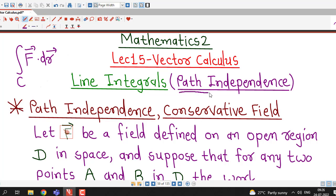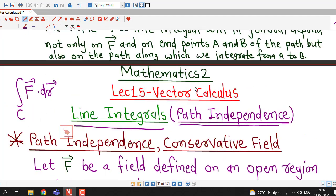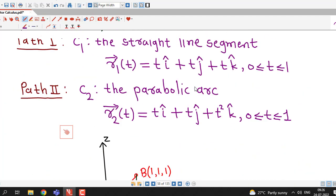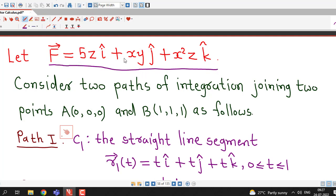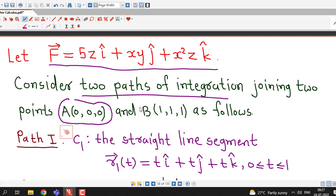Today we are going to discuss path independence of line integrals. Before going to the definition of path independence, we understand one example or remark. Here I have taken a vector field given by (5z + 5z)i + xyj + x²zk, and I consider two paths of integration between two points (0,0,0) and (1,1,1).